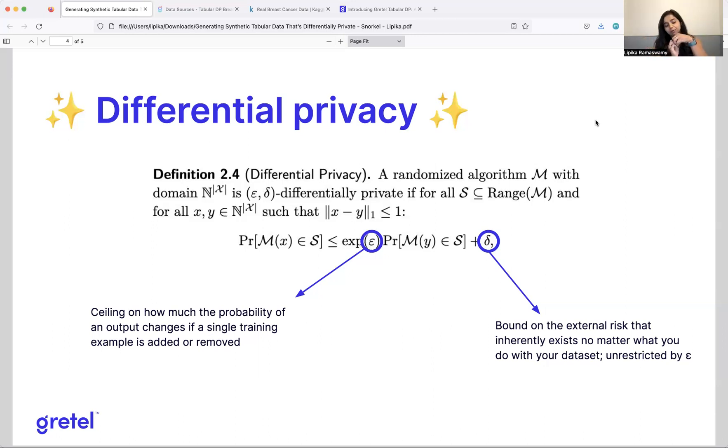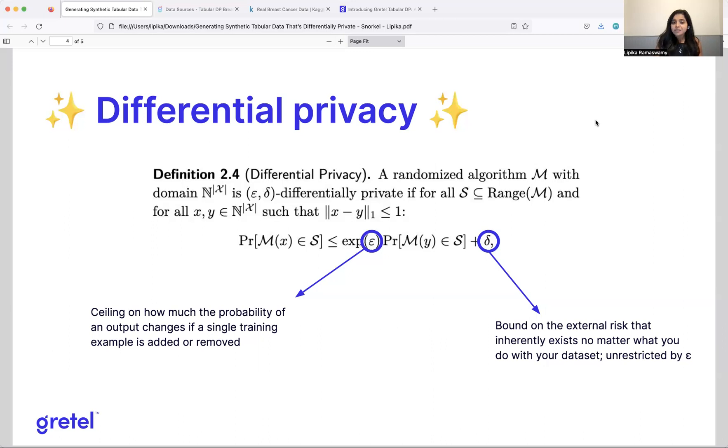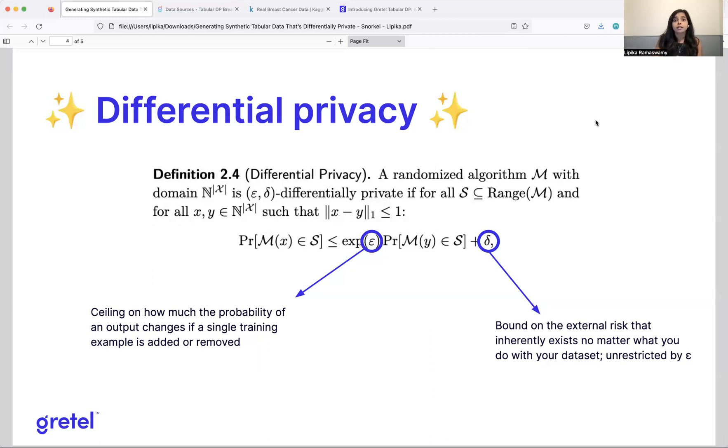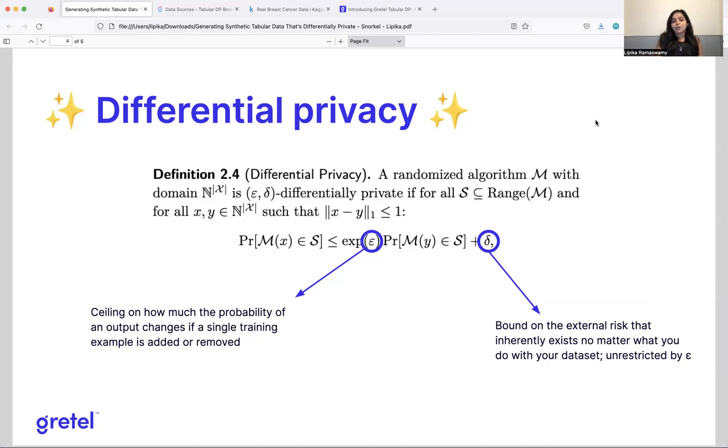So with this notion of differential privacy, how do we fit that into generative models? How do we make it work? We can take different mechanisms of differential privacy and add them on top of GANs or variational autoencoders or any neural network-based algorithms. And those have been shown to work sometimes, but they require a lot of configuration and just a lot of expertise in differential privacy and training neural networks, especially things that are unstable like GANs.